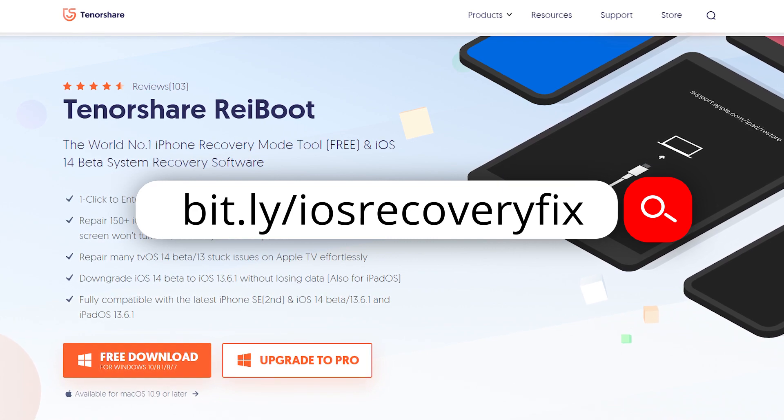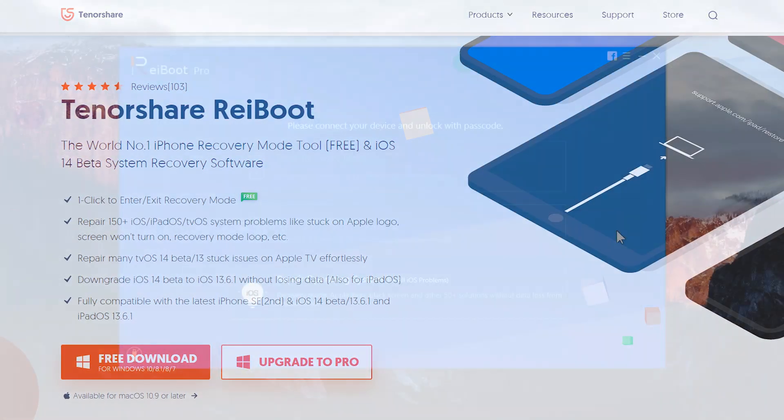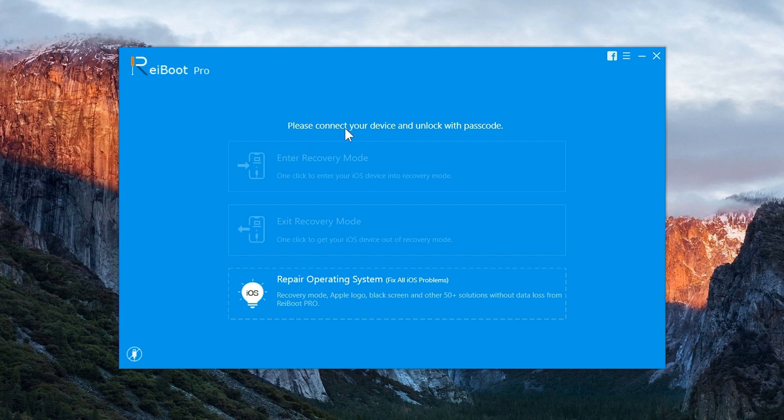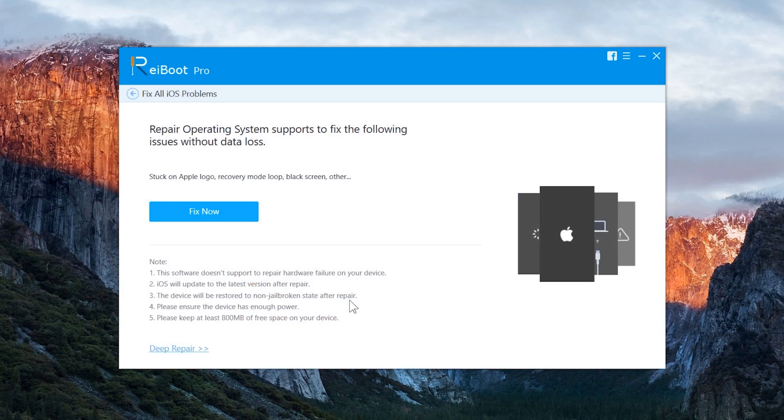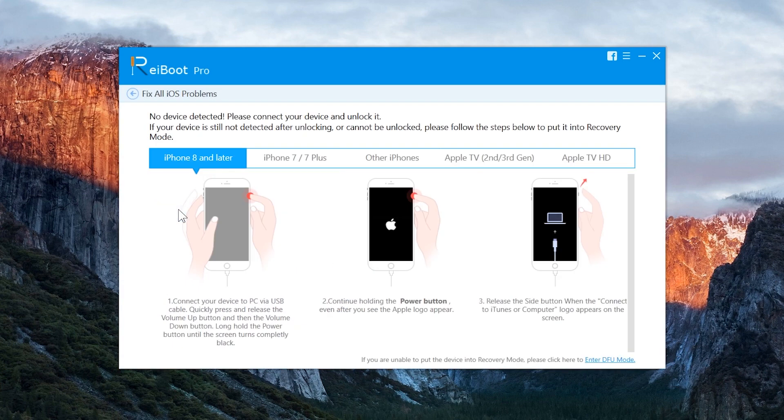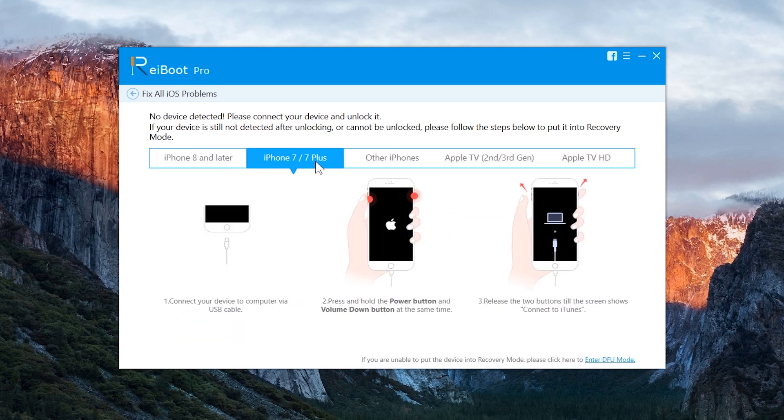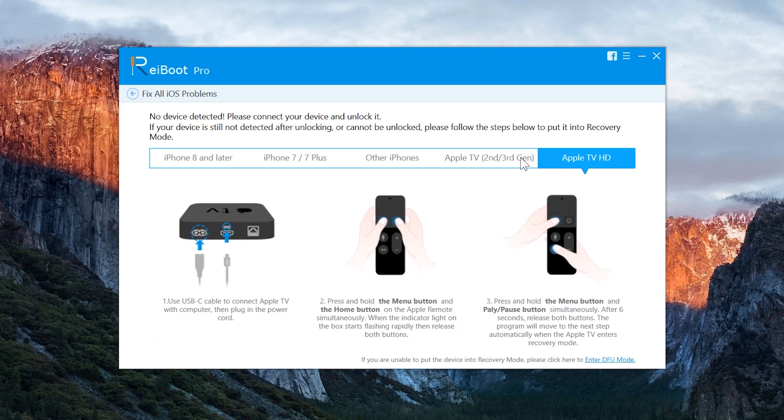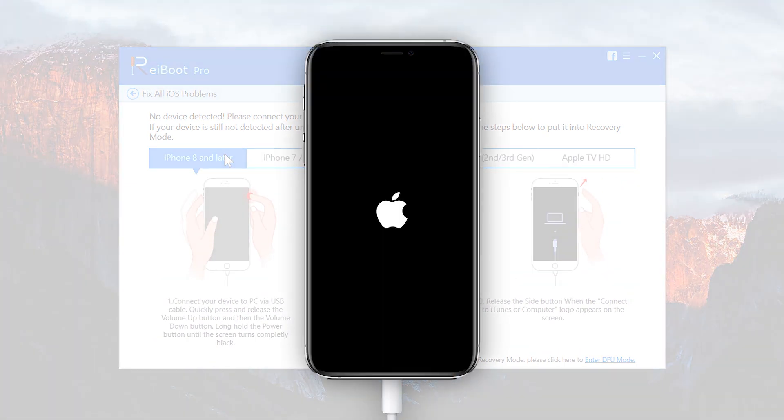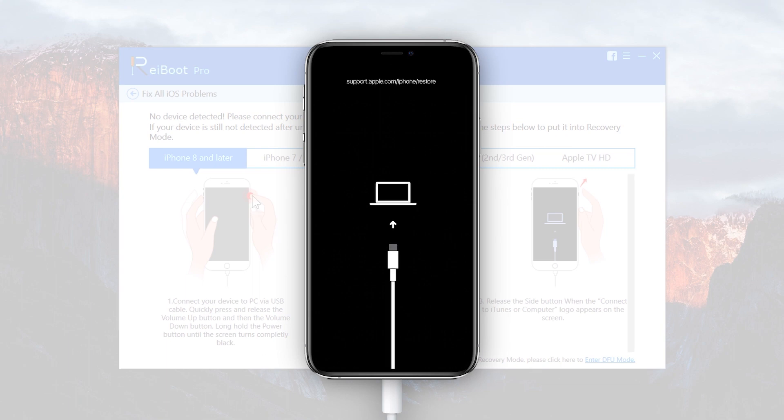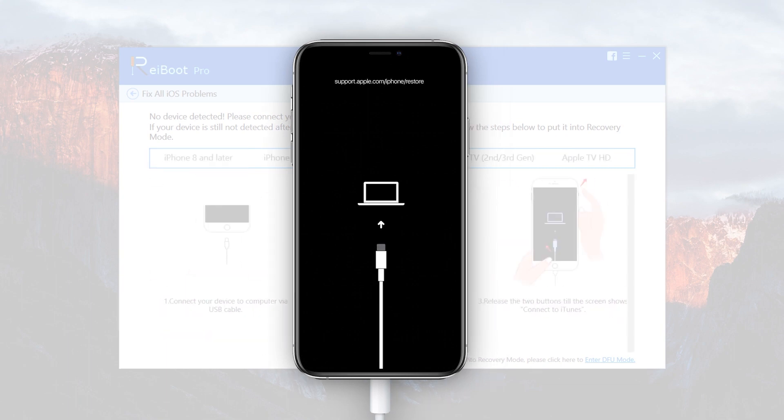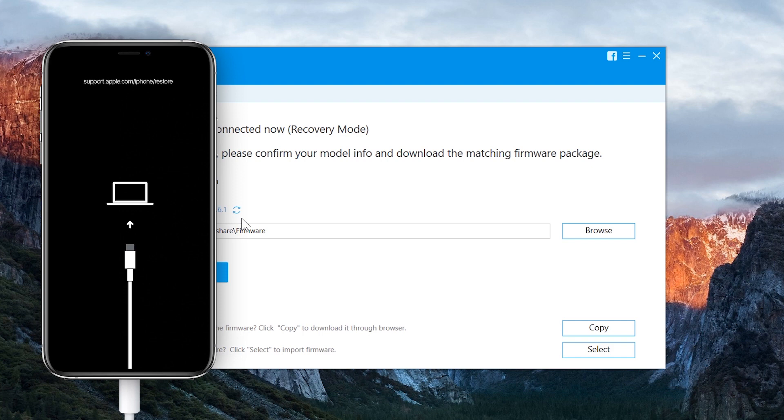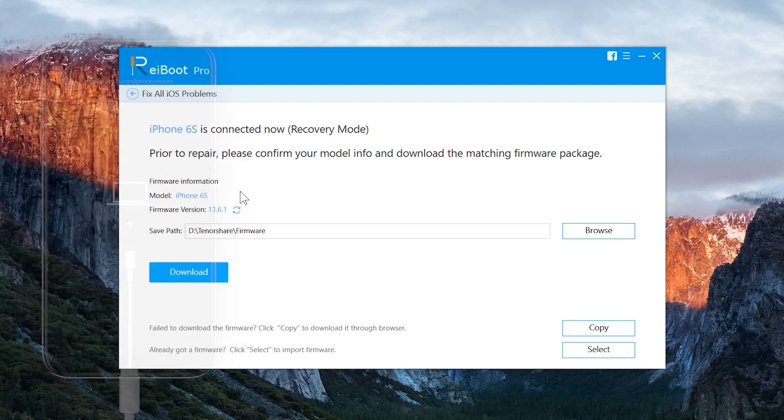Now open ReiBoot and tap on Repair Operating System. Now tap on the Fix Now button. As always, you have to put your iPhone into recovery mode after connecting your phone to the computer. Choose your phone model here and follow the steps given here, which will help you to put your iPhone into recovery mode. Once you enter your iPhone into recovery mode, now tap on the Download button to download the iOS firmware package.